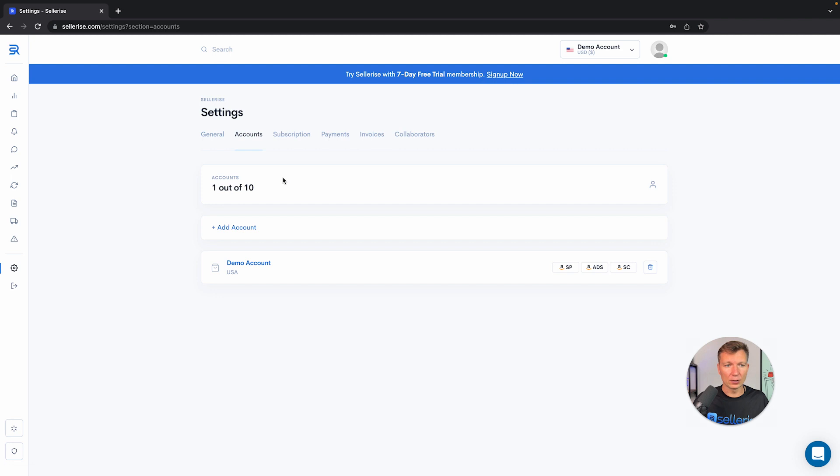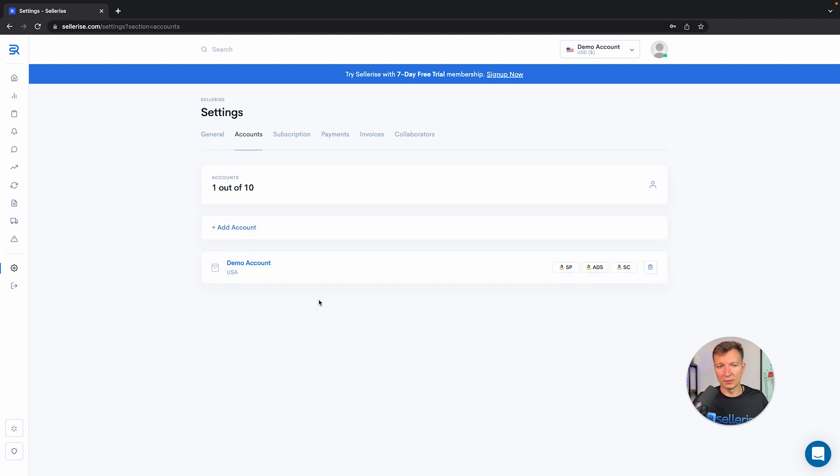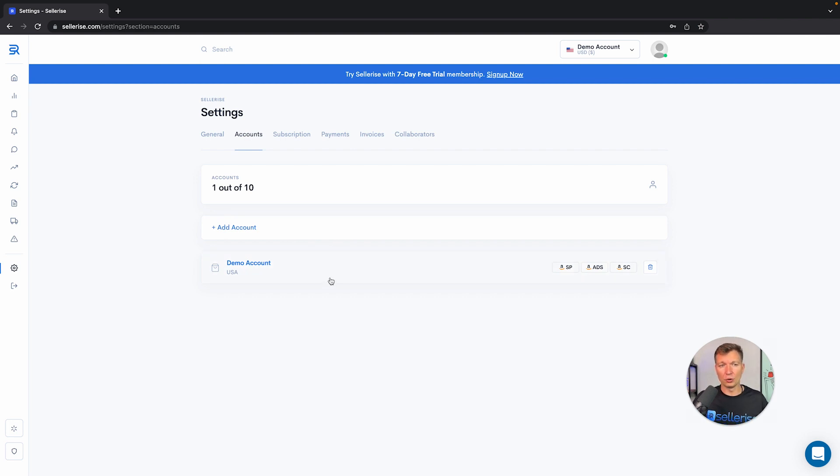We have accounts. You will be able to add accounts from here. Let's say if you have several Seller Central accounts, you will be able to add as many as you need based on your plan. But let's jump to subscription.